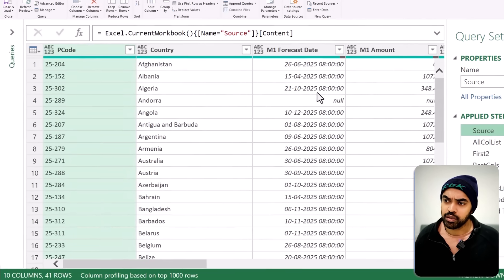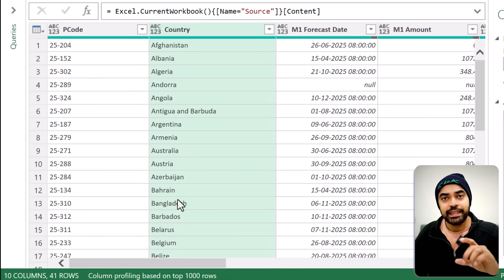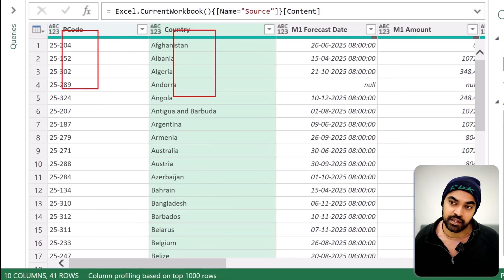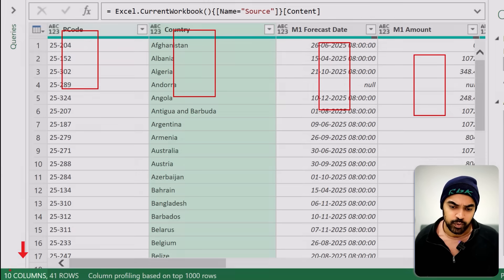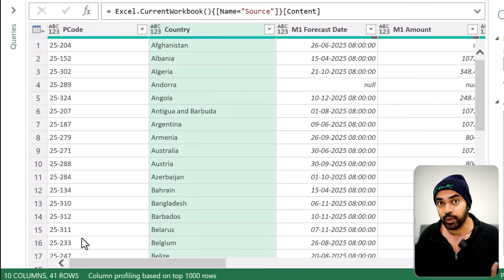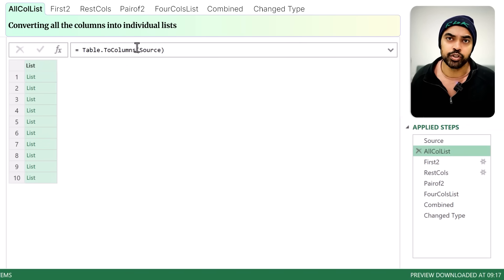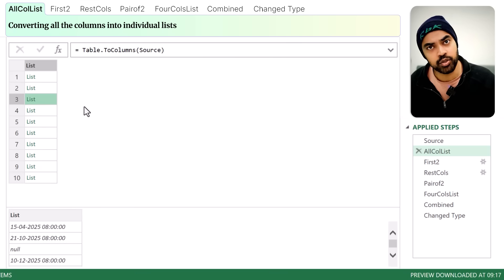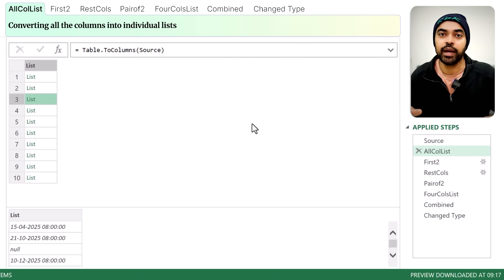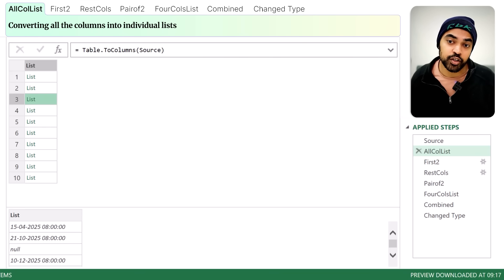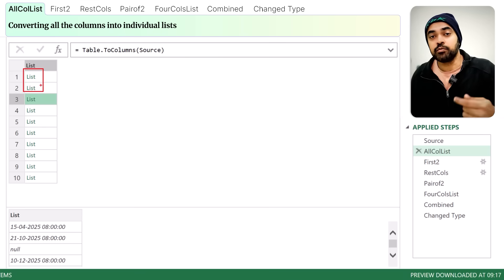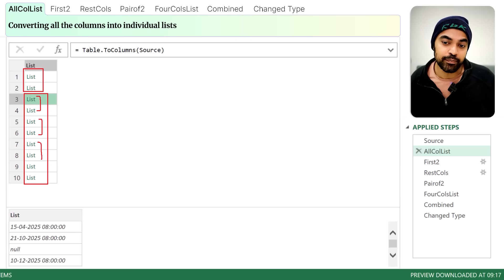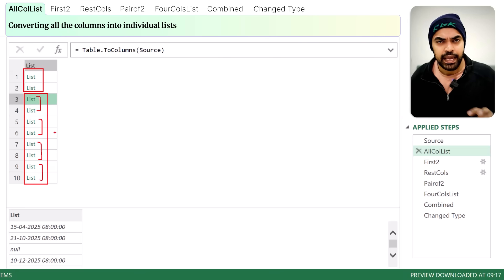We start with the source step with all the columns — P code, country, and all the forecasts. First, I convert all the columns into individual lists using a function called Table.ToColumns. So all 10 columns are now converted into 10 lists. Then I use List.FirstN to pull apart the first two columns — P code and country. In the next step, I use List.Skip to skip the first two columns and look at the rest: M1, M2, M3, and M4 forecasts, so on and so forth.